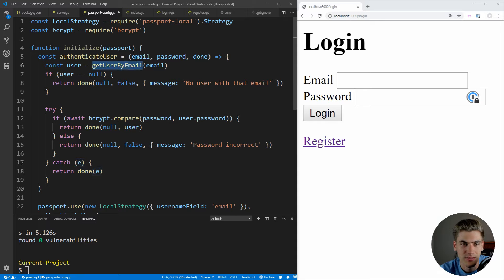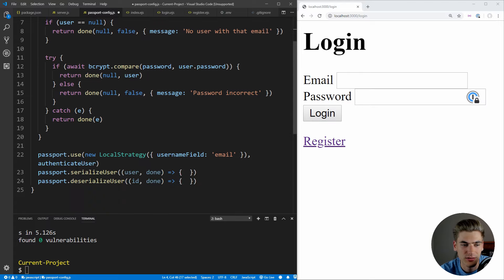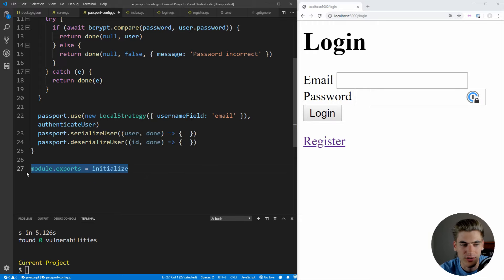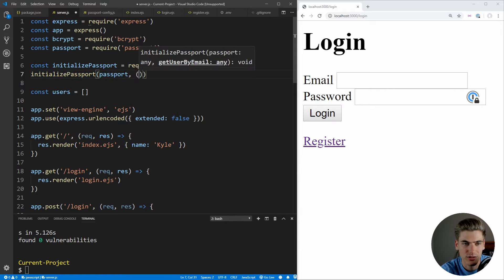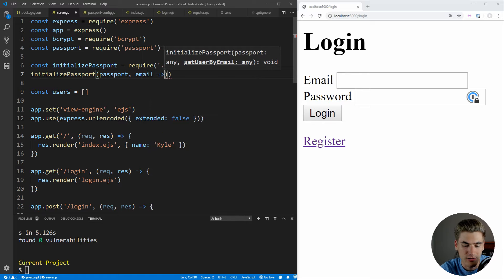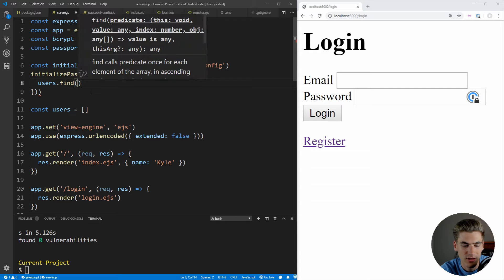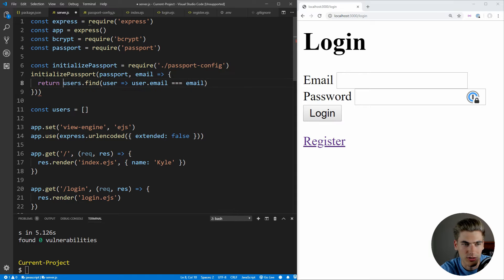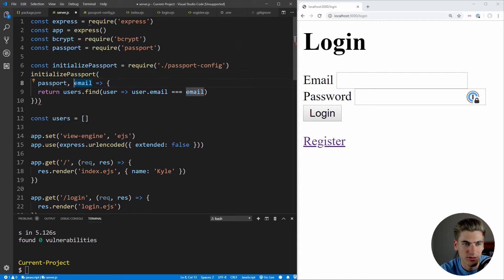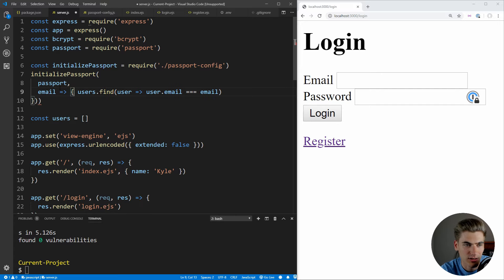The getUserByEmail and getUserById functions need to be passed into the initialize function. Back in server.js, we define these as: getUserByEmail finds a user where user.email equals the passed email; getUserById finds a user where user.id equals the passed id — both using users.find. We pass these into initializePassport when calling it.